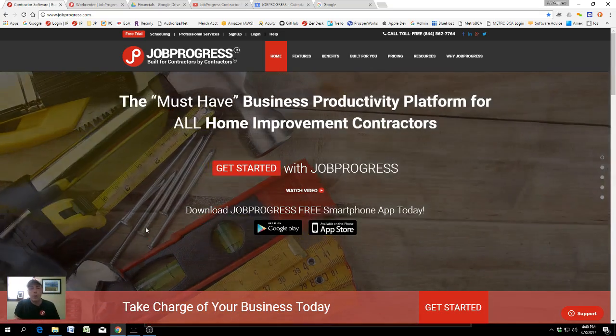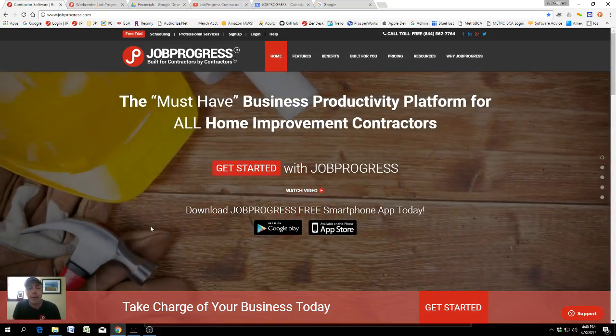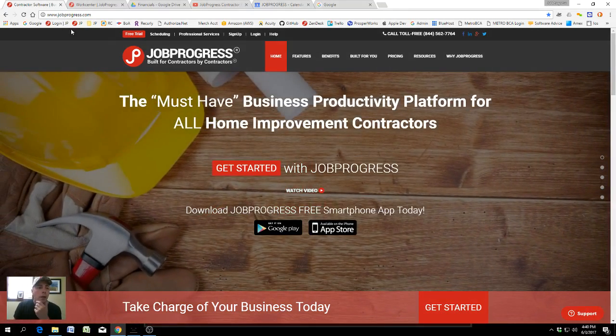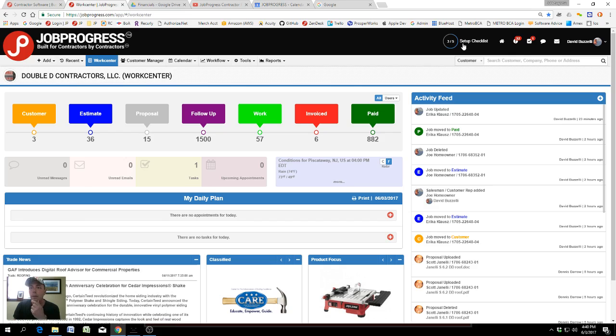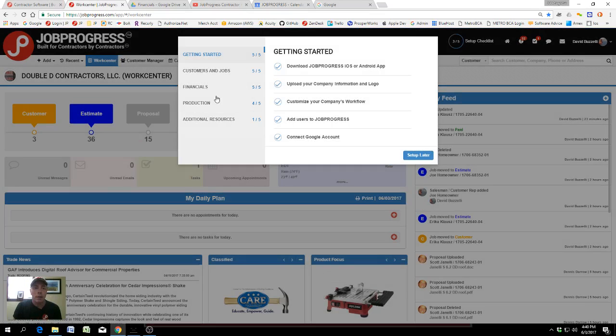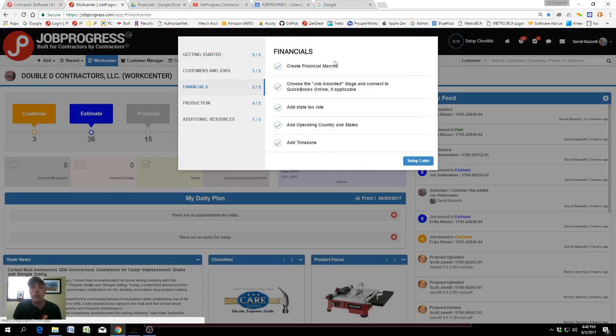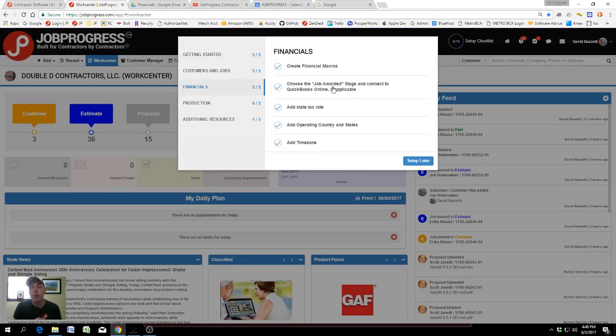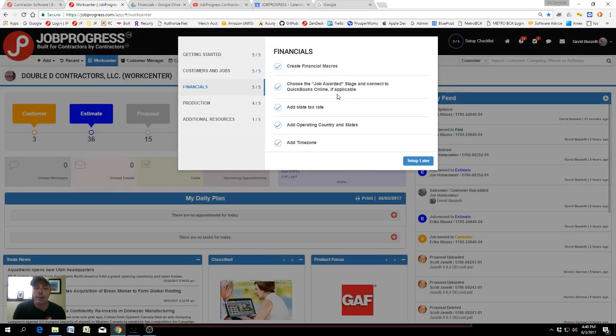Job Progress financials. This is the setup checklist for financials, choosing the job awarded stage, and connecting to QuickBooks Online.